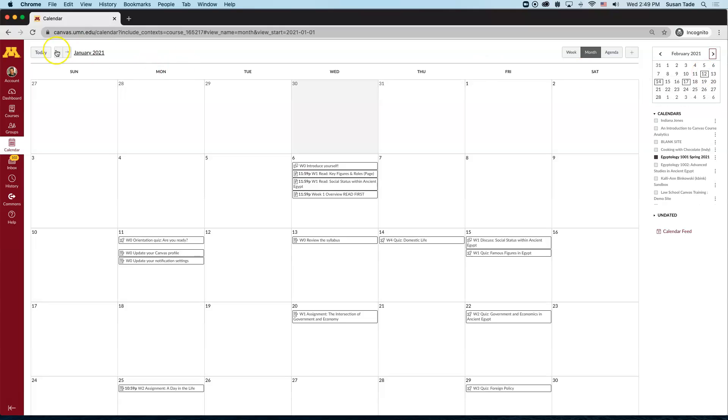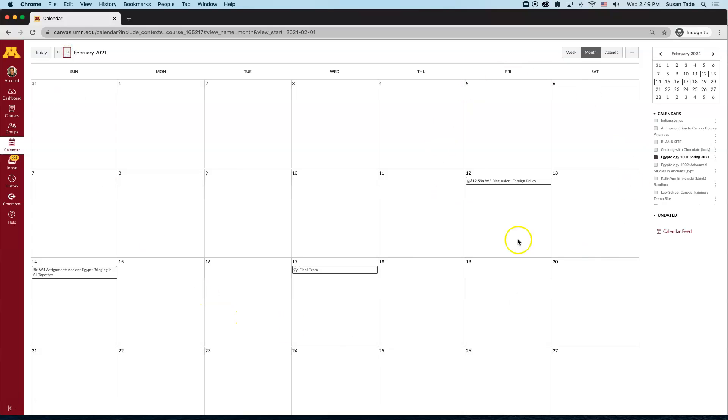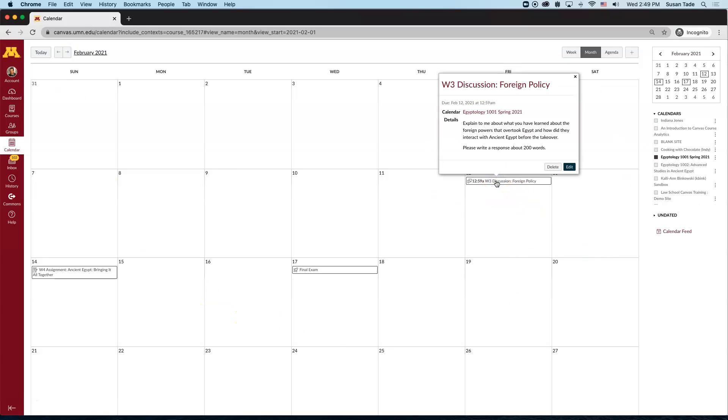When I advance the center calendar to February, I can see that that is now scheduled in February.